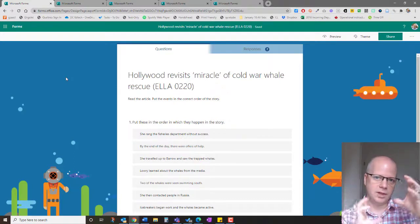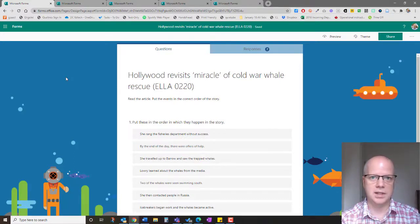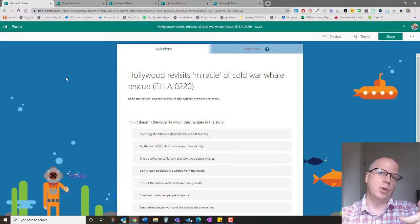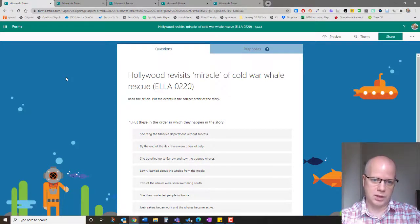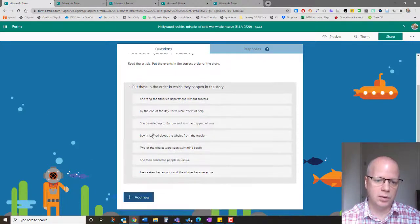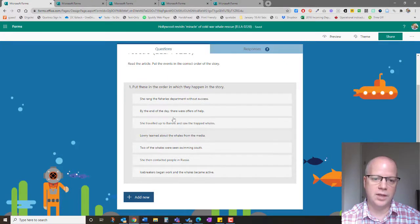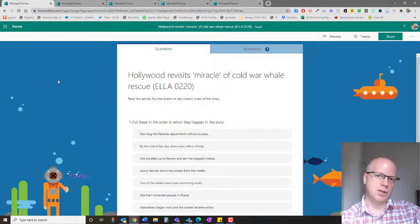This is an English language class, so they're trying to figure out from the language what goes first, second, third. They have to move the items into the right order.